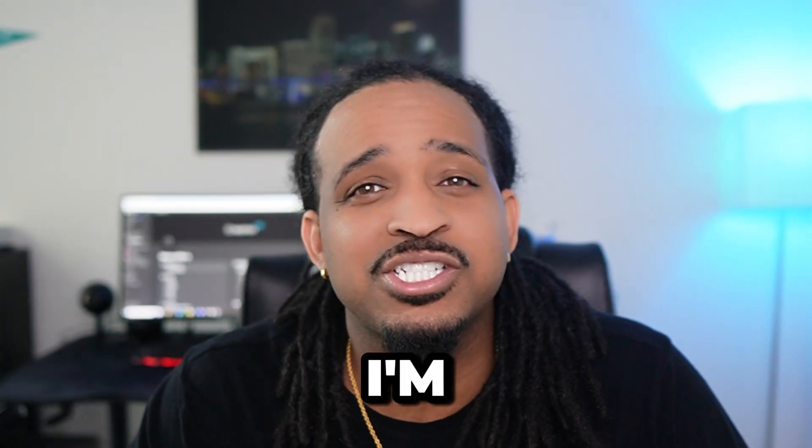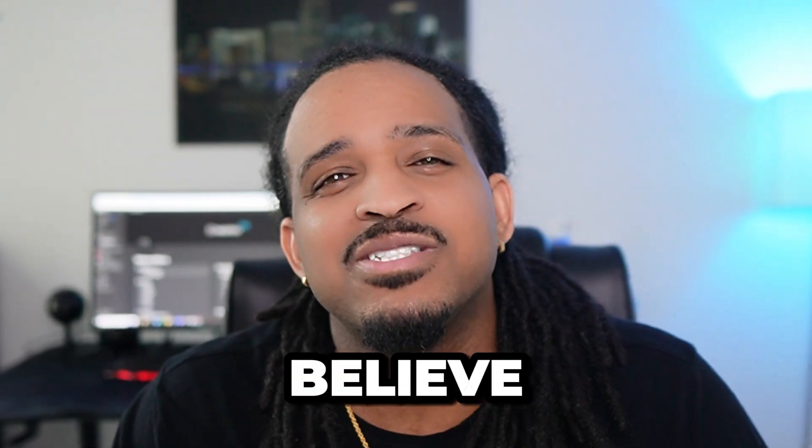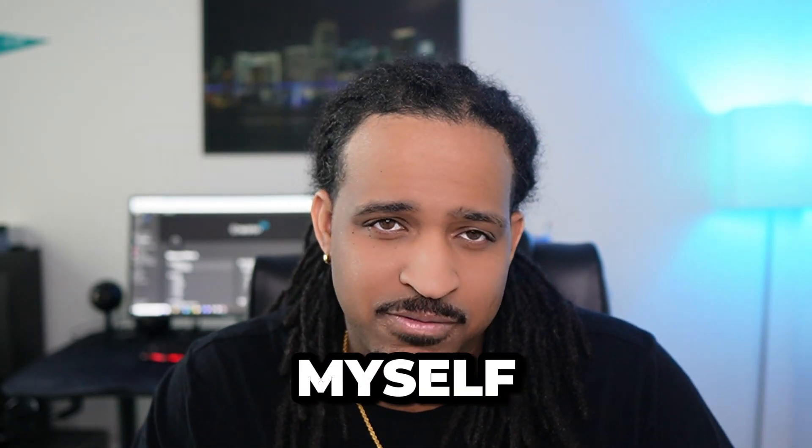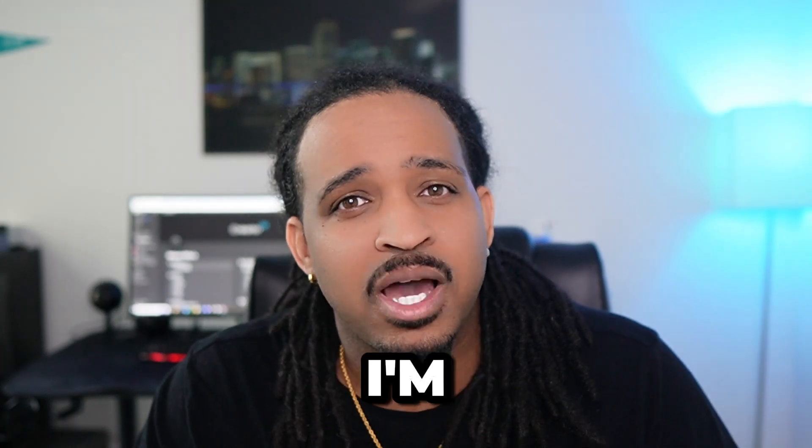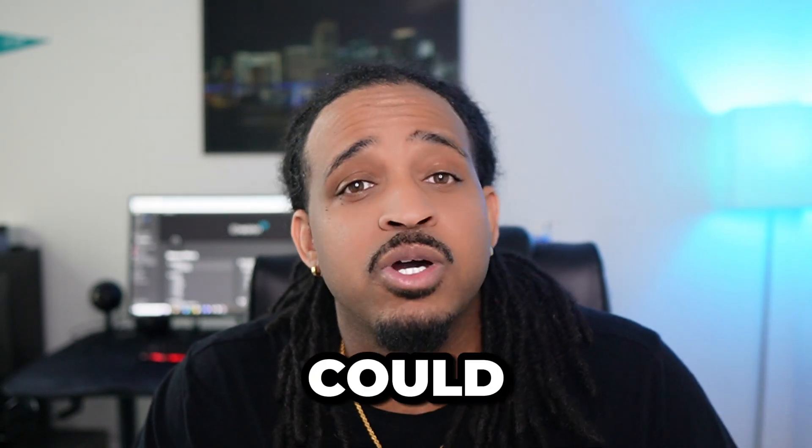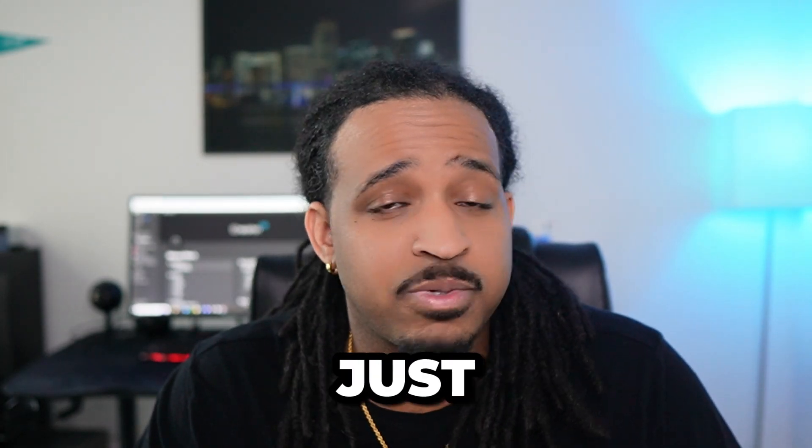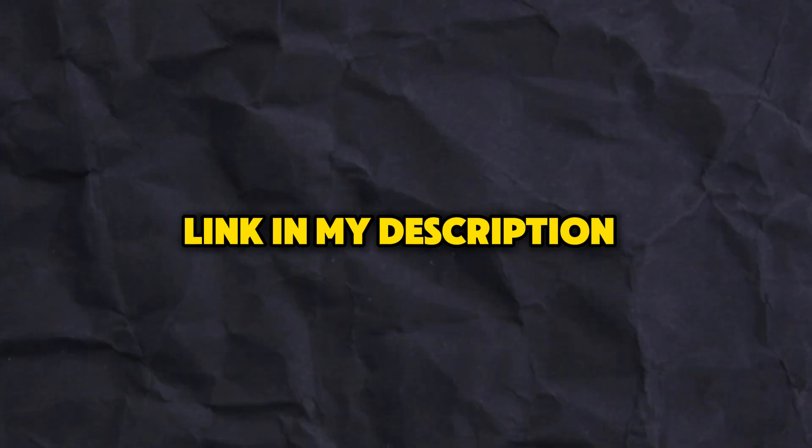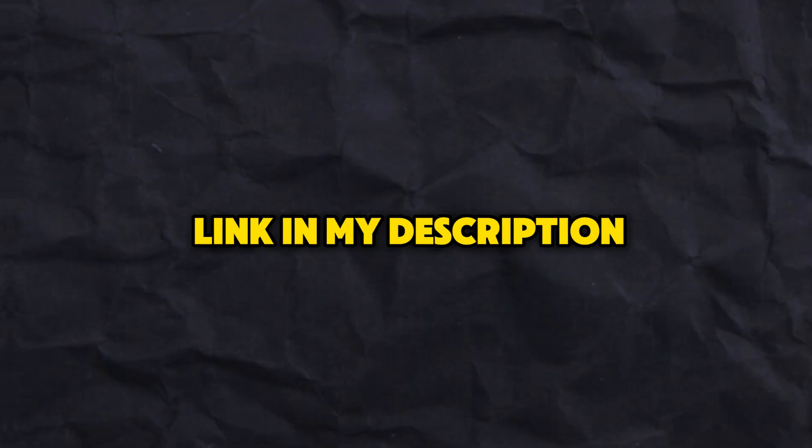So in this video, I'm going to share with you what I believe is the most easy and simple Notion template to use. I've customized this template for myself, and I'm going to show you how it was built so you could build one for yourself or just use the first link in my description and get it already done for you.